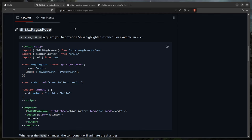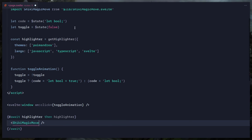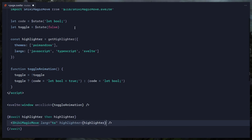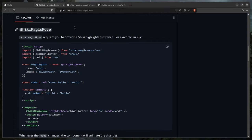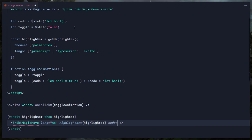We need to pass language — TypeScript — highlighter, and code. Since the props share the same name as the variables, once we save, Svelte shortens it to a single prop. Beautiful.